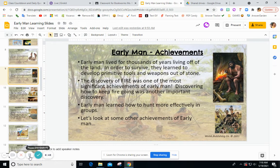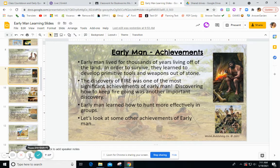Achievements: early man lived for thousands and thousands of years living off the land. In order to survive, they learned to develop primitive tools and weapons out of stone. The discovery of fire was one of the most significant achievements of early man — discovering fire and learning to keep it going. Having fire meant the ability to cook, stay warm, and it really helped with hunting. Early man also learned how to hunt more effectively in groups, which became a key strategy.